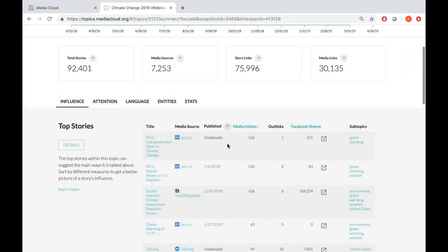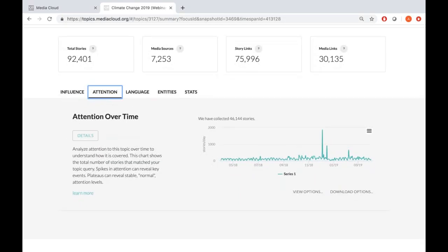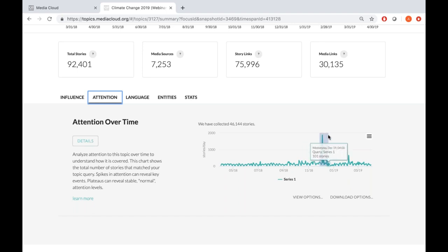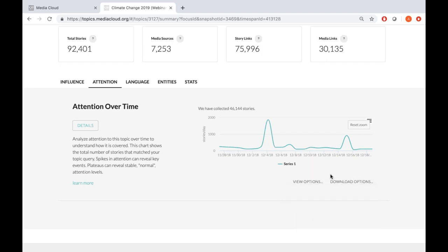Moving on to the next tab: Attention. Under 'Attention Over Time,' this shows the number of stories published per day and how that changes over the time period selected — really helpful for seeing peaks. Here there's one major peak. You can select the time period to see that date more closely — it tells me it's December 4th, 2018, which was the time of the UN climate change conference, generating lots of news conversation. You could view this chart by day, week, or month, and download it.